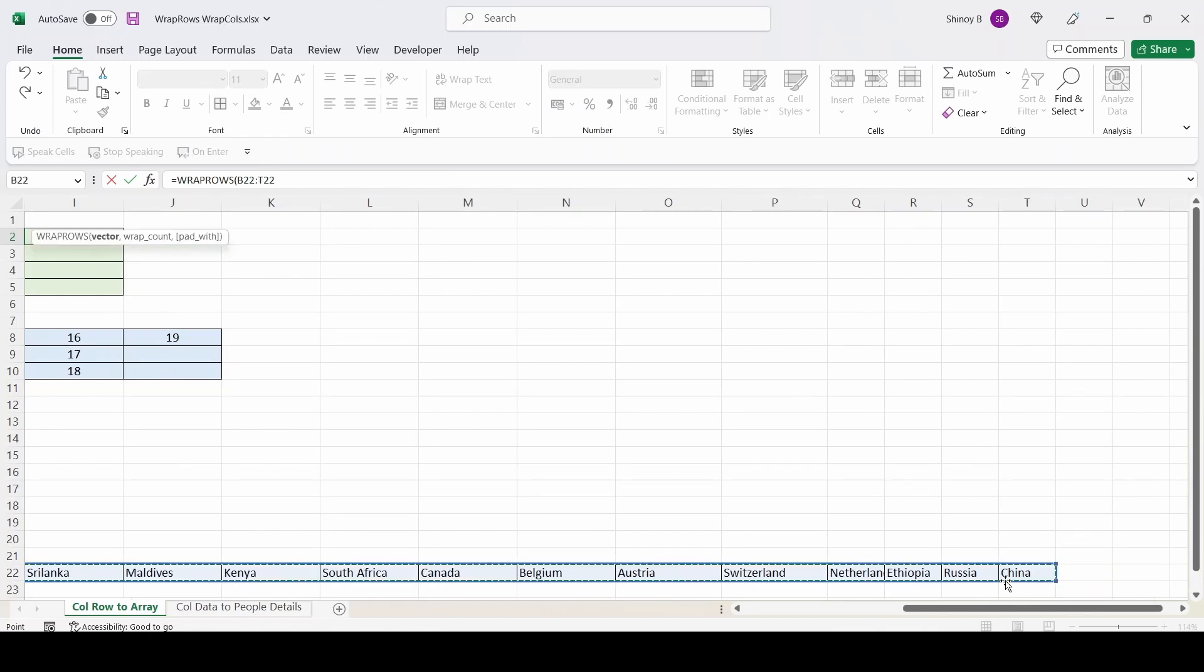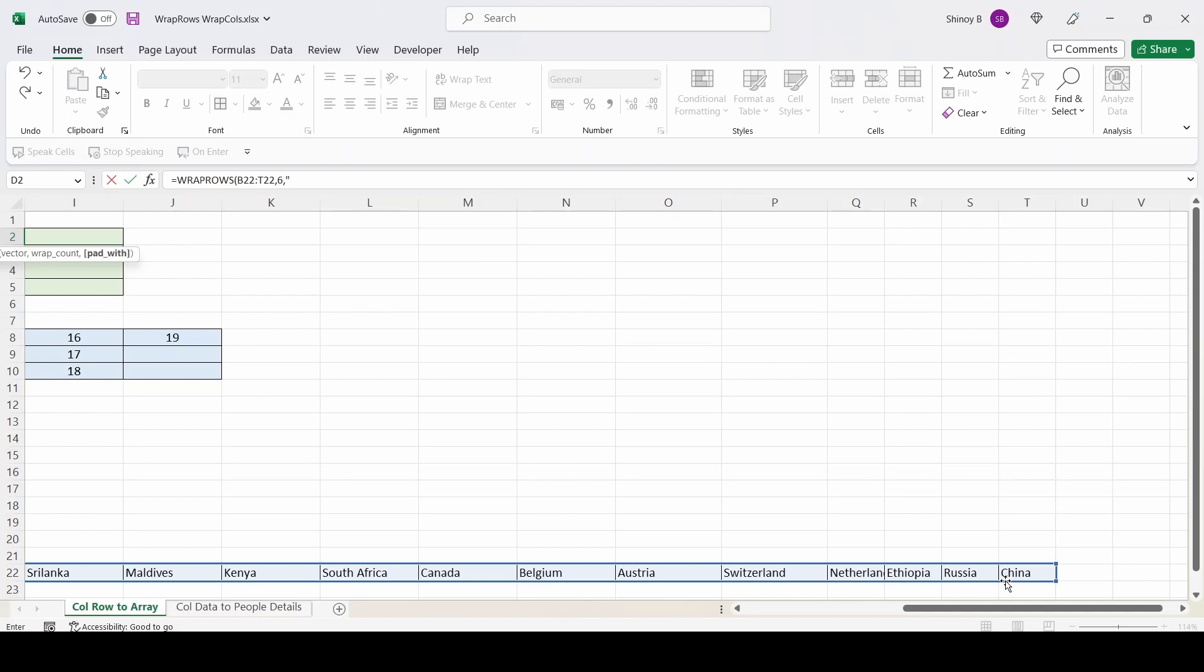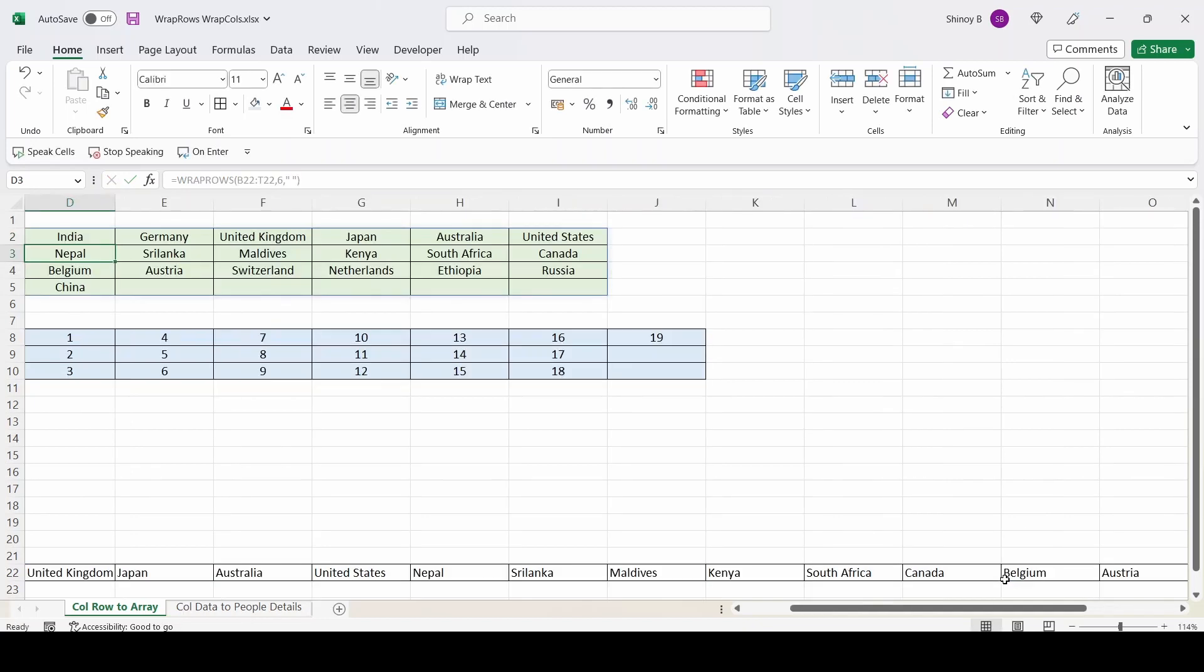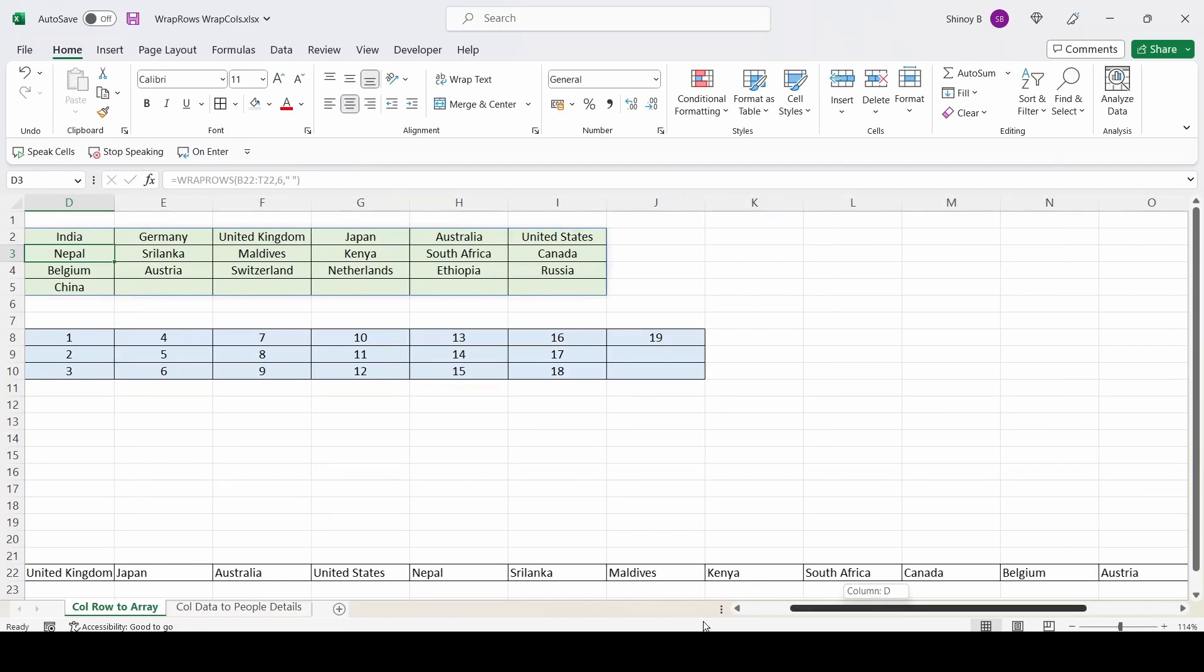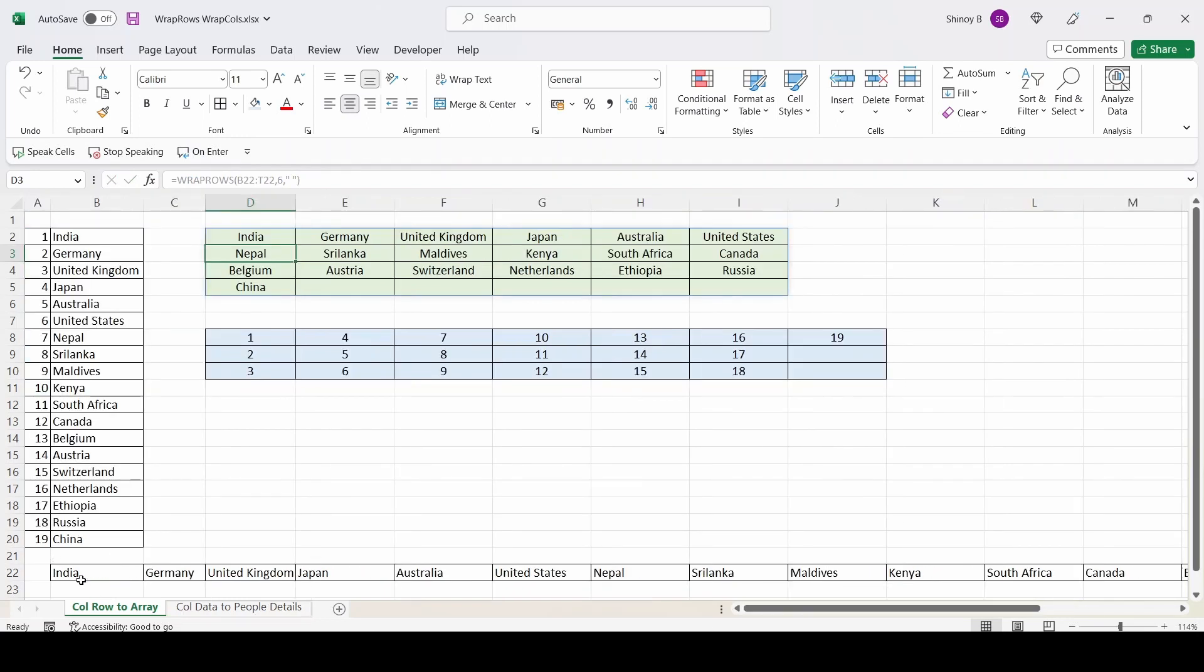And I am typing comma, I want six cells in each row and I am going to give pad it with space if there is no data. Closing. We got the same results from a row of data. Here it was from a column of data.